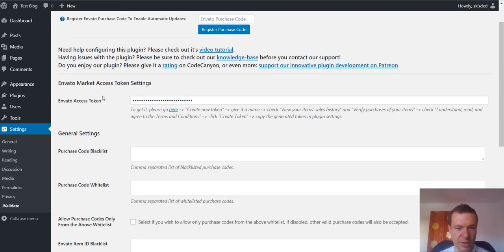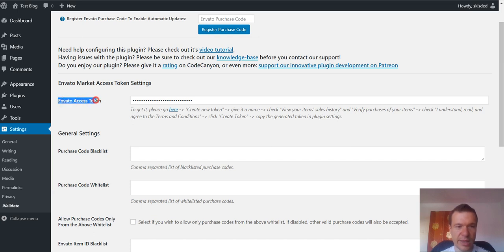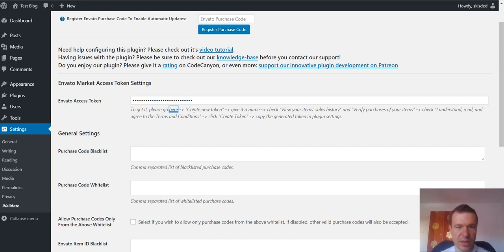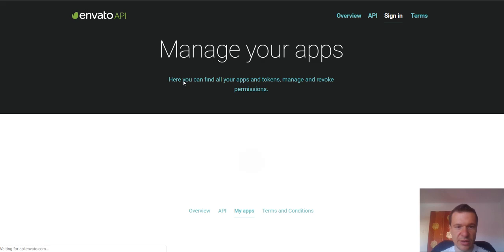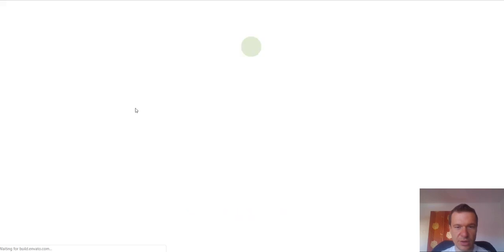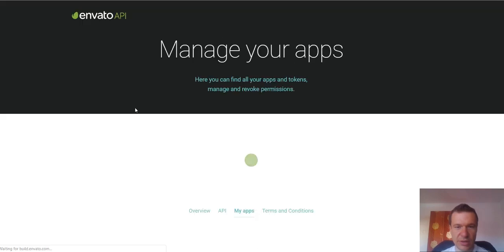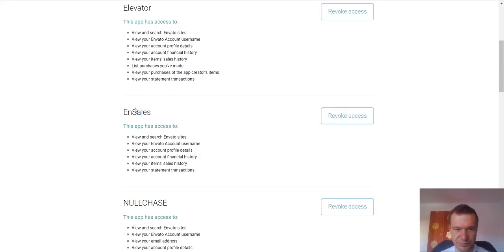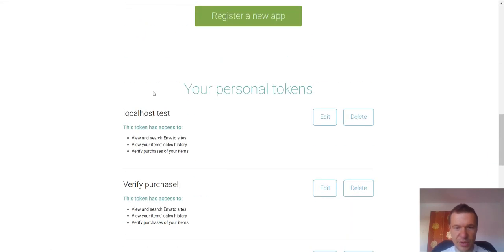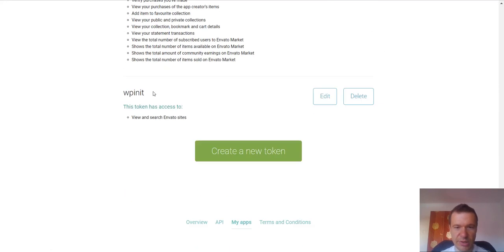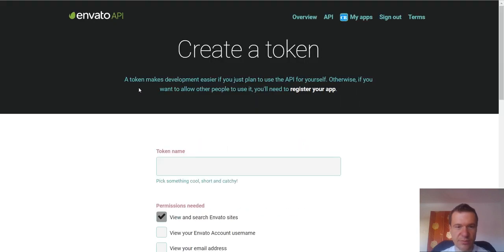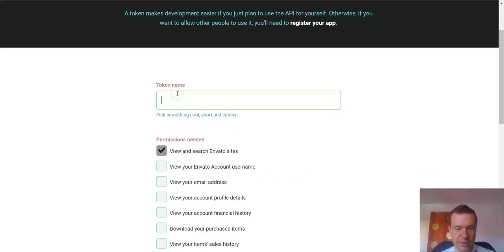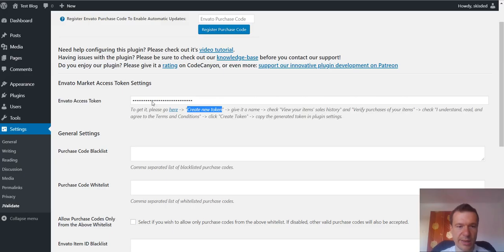To make the plugin work you have to enter an Envato access token. To get it click here. As the instructions say, click create token after you log in to this page. Give it a name. And very important: